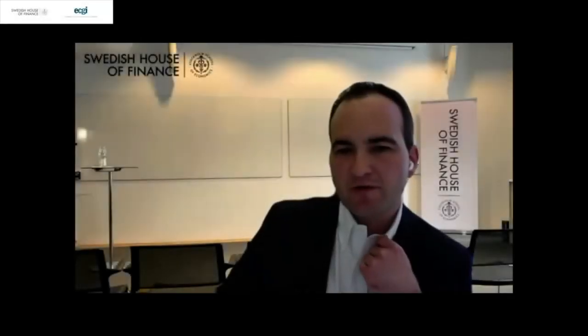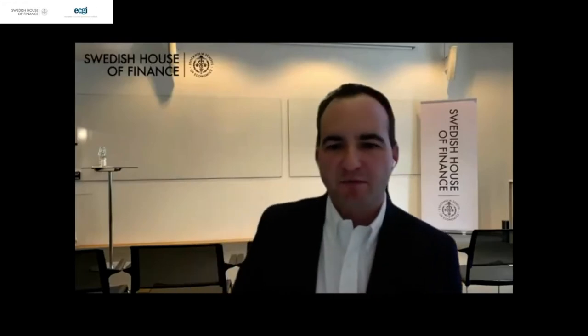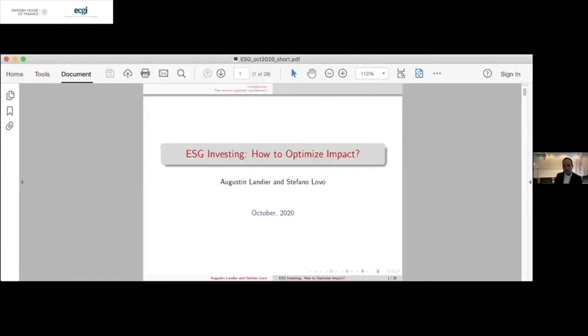I think we should move on to the next paper, and then we'll take a break after the next one. So Augustin and Ernst are both here, so I suggest we just go to the next paper. The next paper is going to be presented by Augustin Landier from HSC Paris, and the title is ESG Investing: How to Optimize Impact.